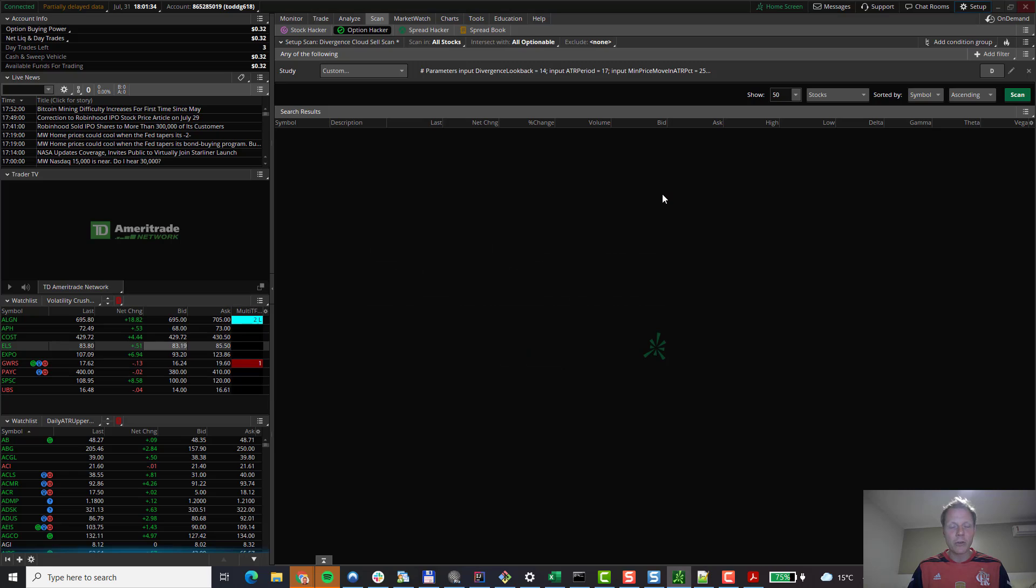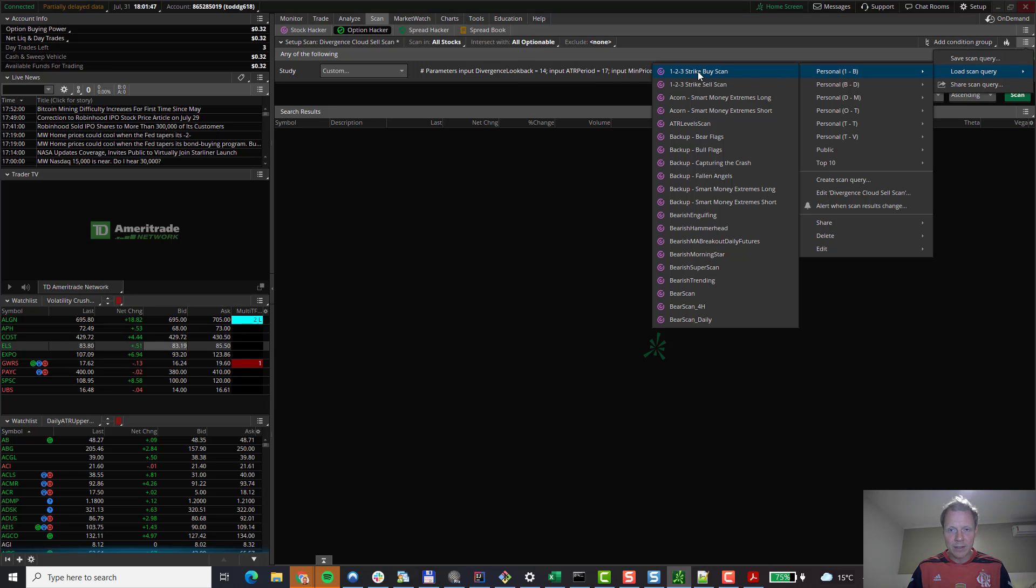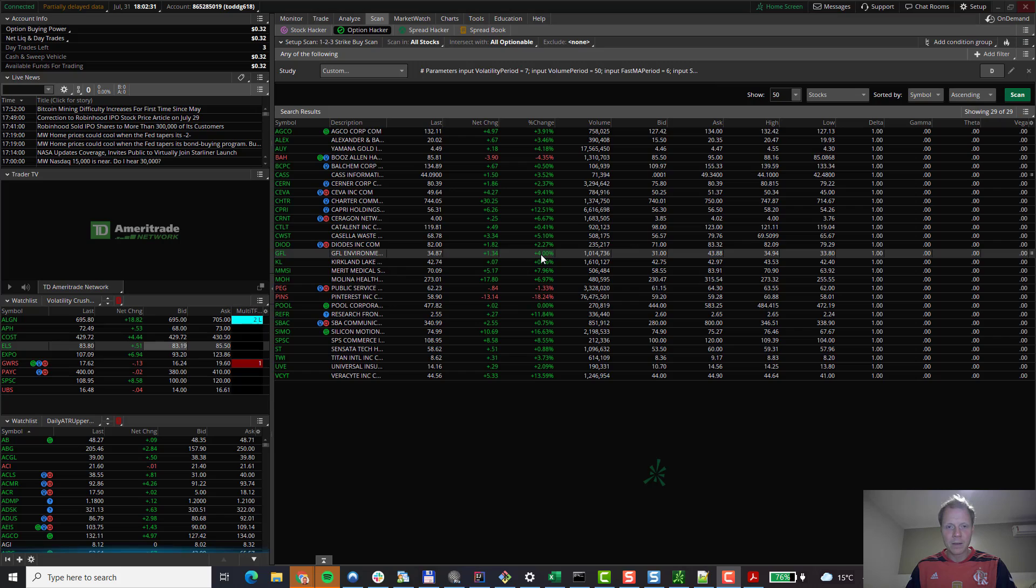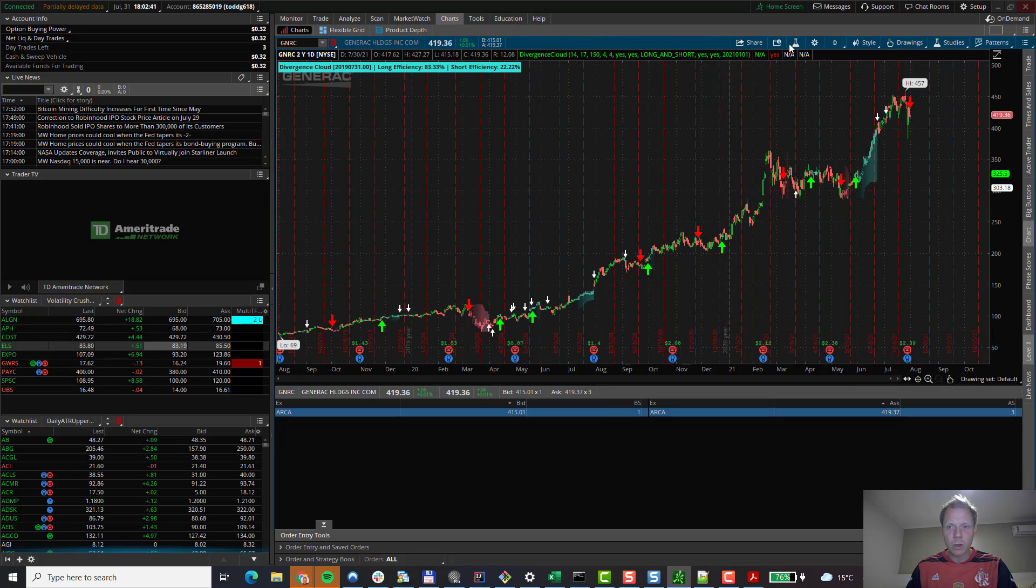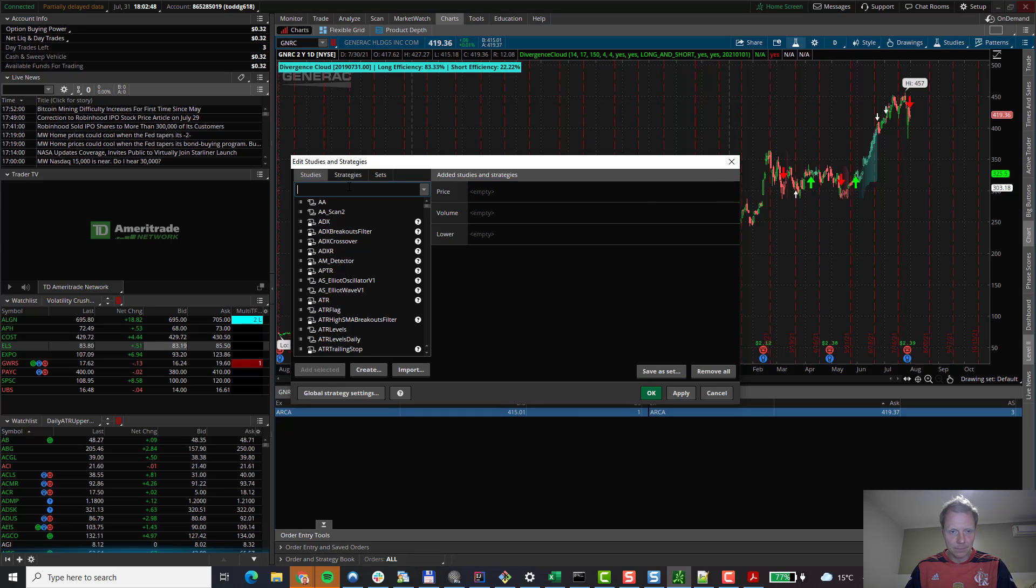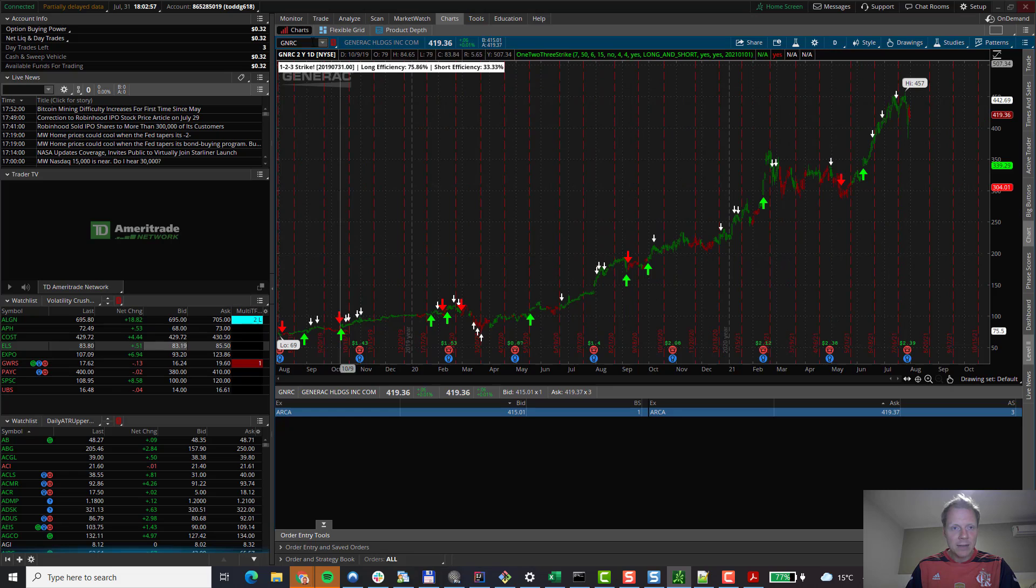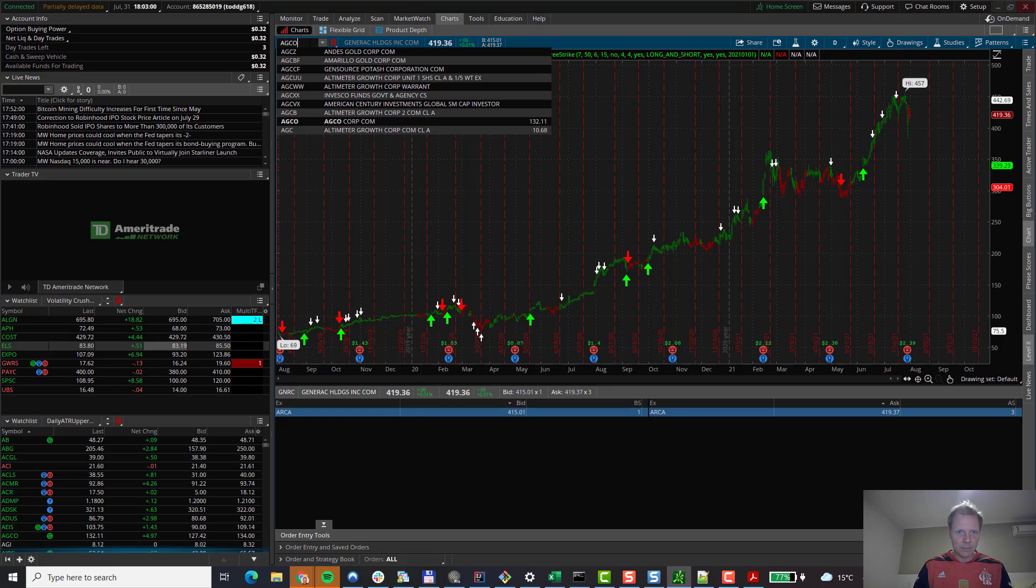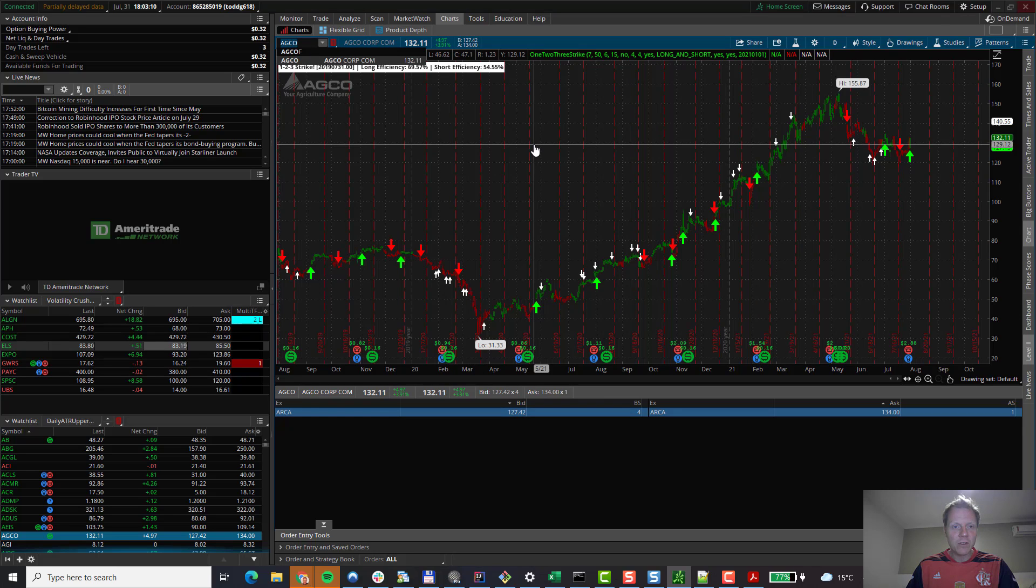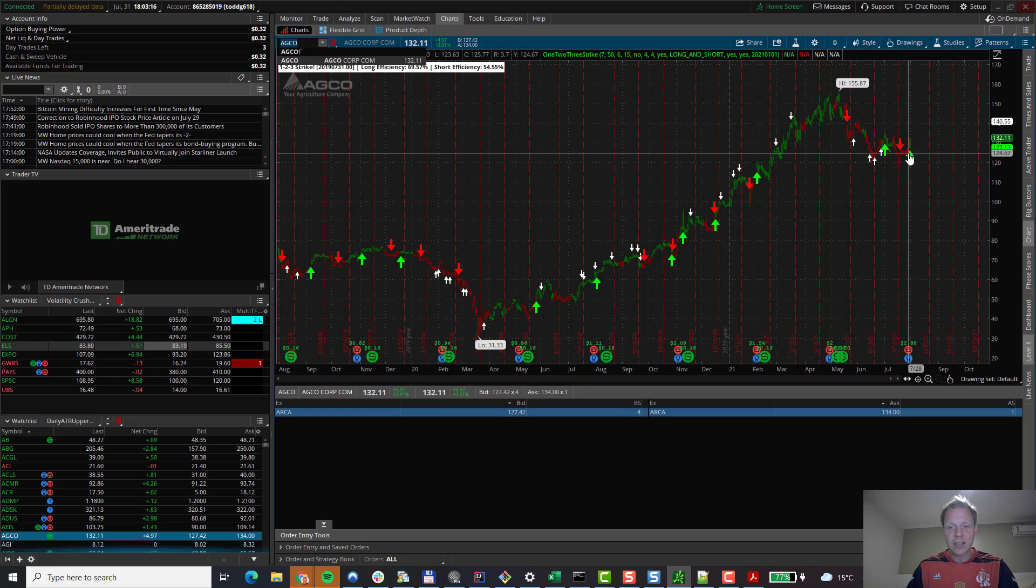Now we can also scan for the 1-2-3 strike buy and sell signals. As an example, let's just go and load the buy scan. Load Scan Query. 1-2-3 strike buy scan. And we click on Scan. The scan is now completed. Let's verify the results. In this case, let's pick AGCO. Back to the chart. We first will open up the 1-2-3 strike indicator. And we will also remove the Divergence Cloud indicator. Now the indicator is applied to the chart. Let's open up the symbol AGCO. Once it's loaded, we can also see that AGCO has a buy signal on its last candle. So the scan works.